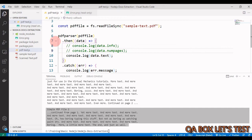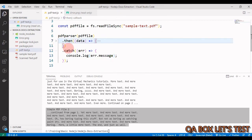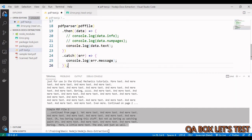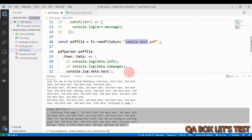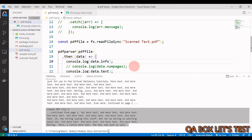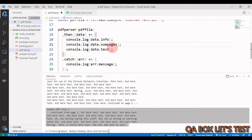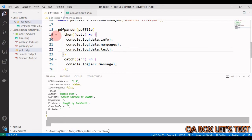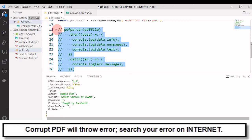Now let's try the image-only PDF. We can use this library to fetch property-level information — number of pages and info — but we cannot extract the text from it. I've changed the file name to scanned-text.pdf and run the code. We see one page in the info output, but no text is returned — exactly as expected.